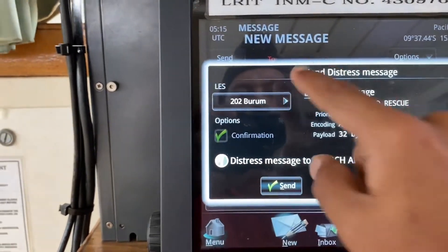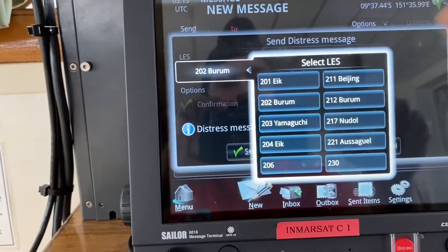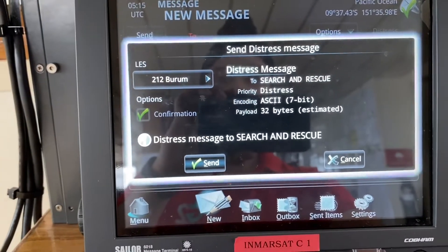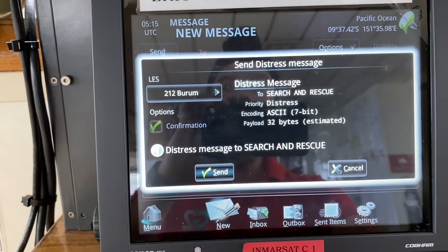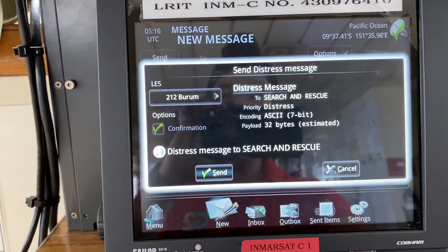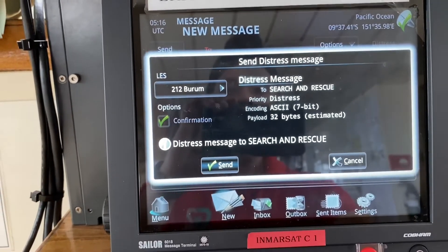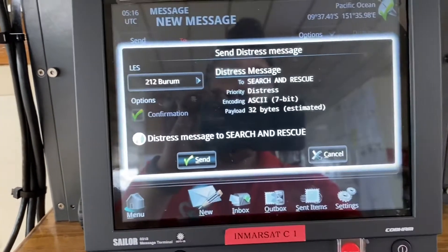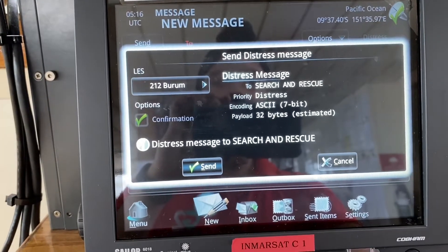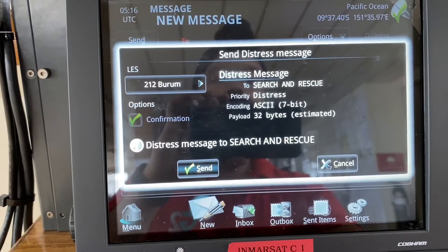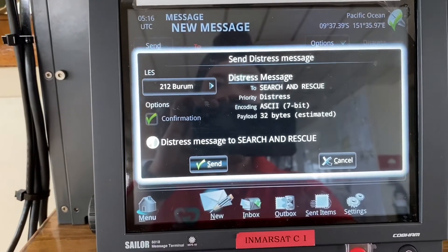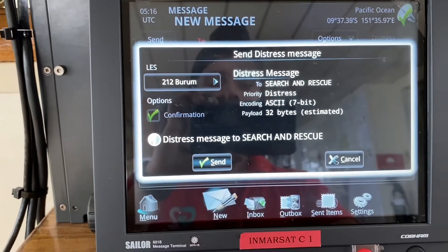For example, if the alias was 212, we select 212, as that was the same alias used for sending the designated or undesignated distress alert. Pressing send will automatically transmit the message to the search and rescue coordination center. This is how we send the distress priority message.